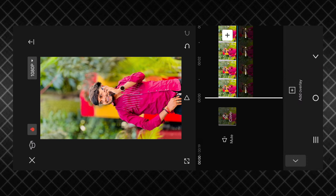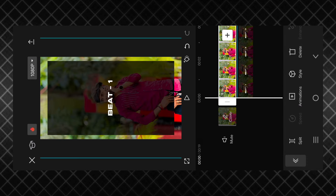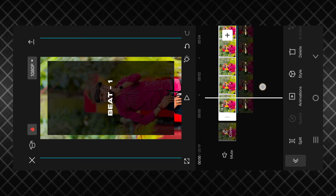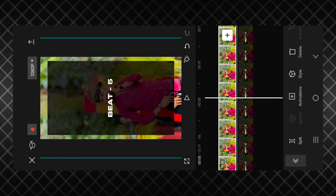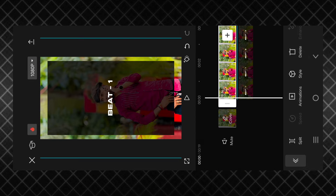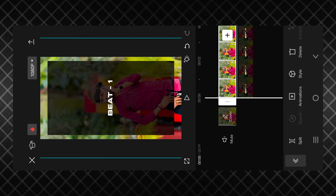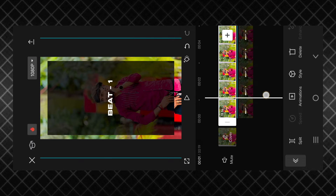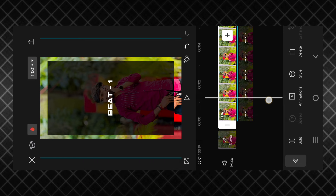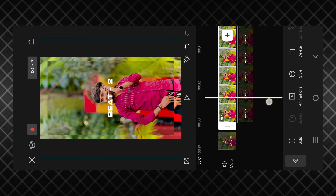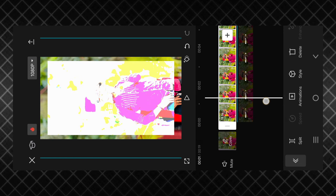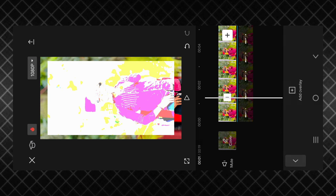If you want to add a song, click on the following option and click on the variable change button. You have to use this. One or two bits are changed, so simply click on the photo and click on the option to split the page and then click.